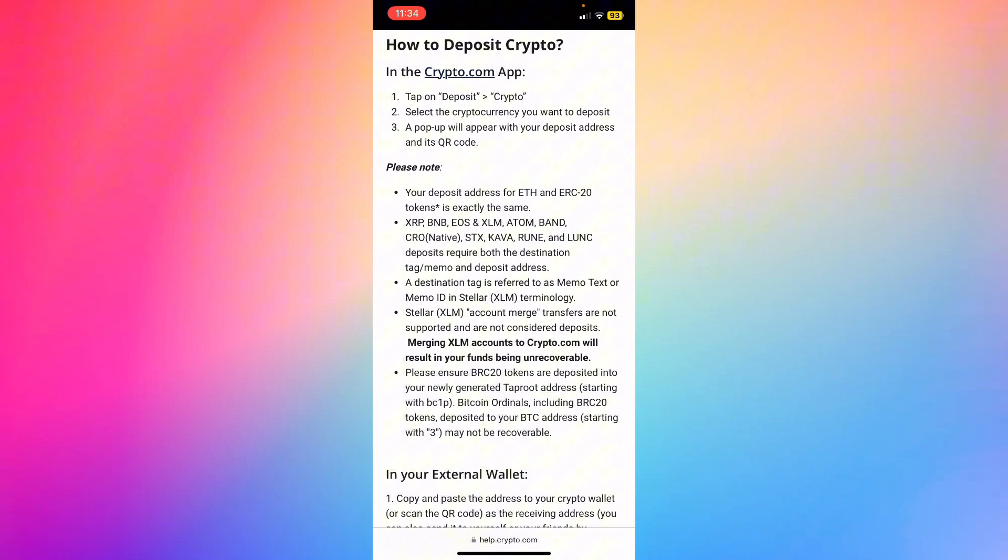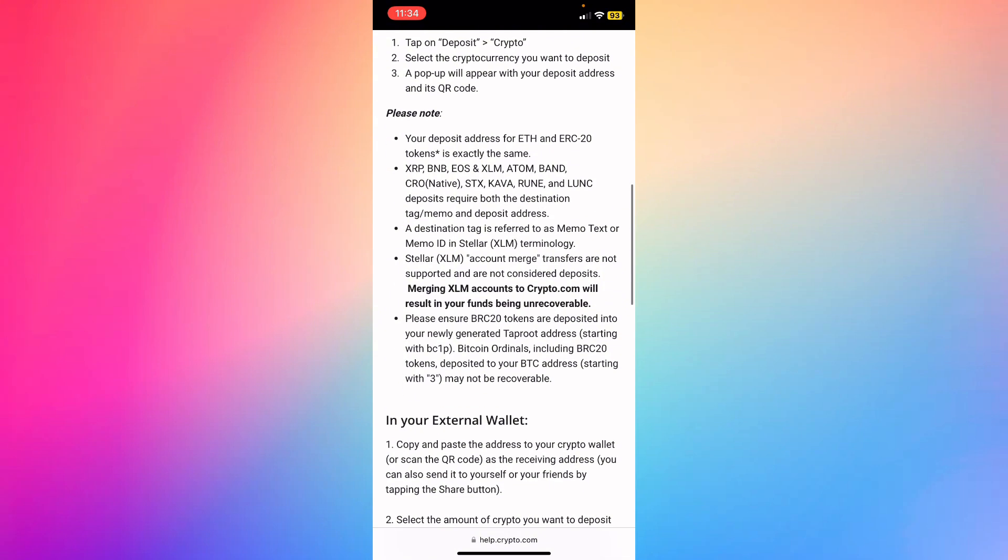These deposits require both the destination tag and memo. A destination tag is referred to as a memo text or memo ID in Stellar. Please ensure you include these details correctly.